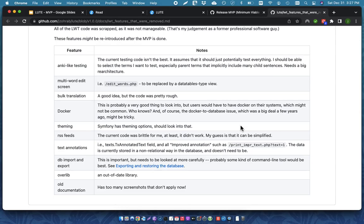If any of these things are a deal-breaker for you, then you are going to want to use LWT and not Loot. Personally, I do recommend Loot because it has the core features that you need in order to start reading and learning in your foreign language.